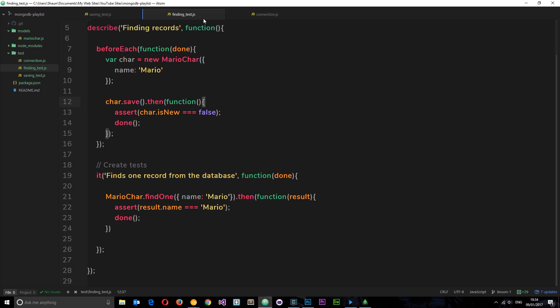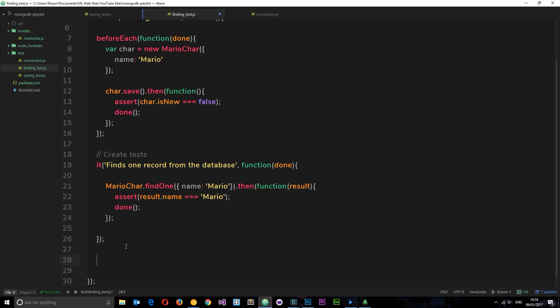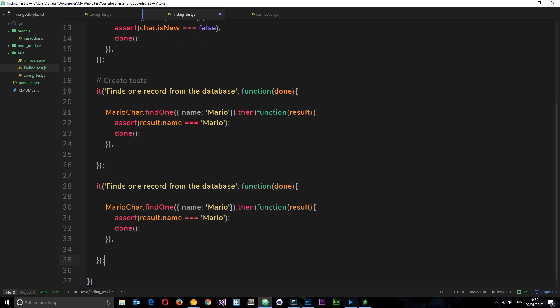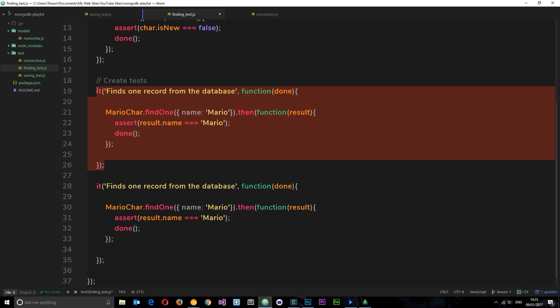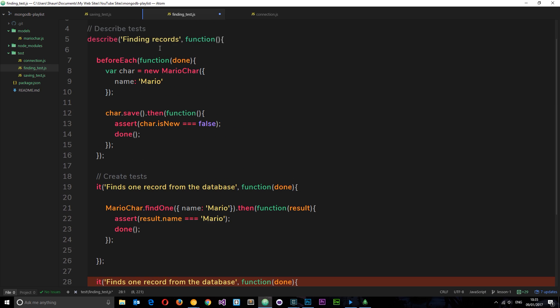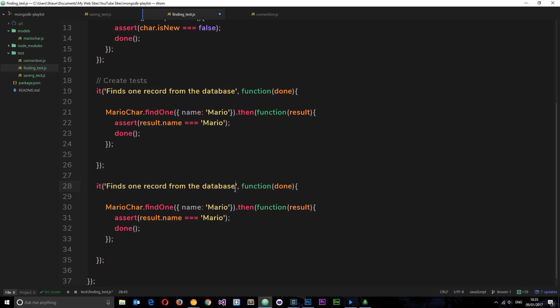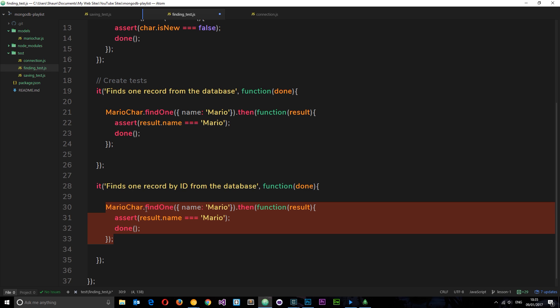Back in our finding test.js file, I'm going to create another test. I'm going to copy this it block and create a new one because these are individual tests within the describe block. Let's say 'finds one record by ID from the database'. This MarioChar.findOne is going to be very similar, but instead of finding by name, we're going to search by ID.